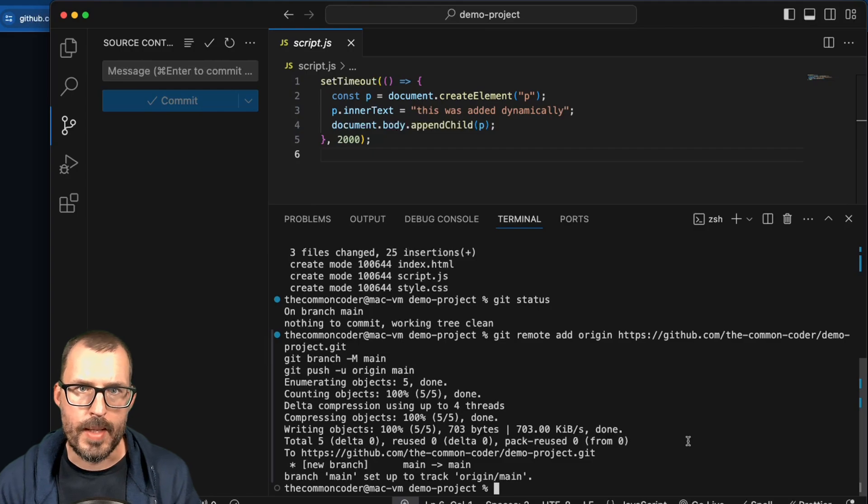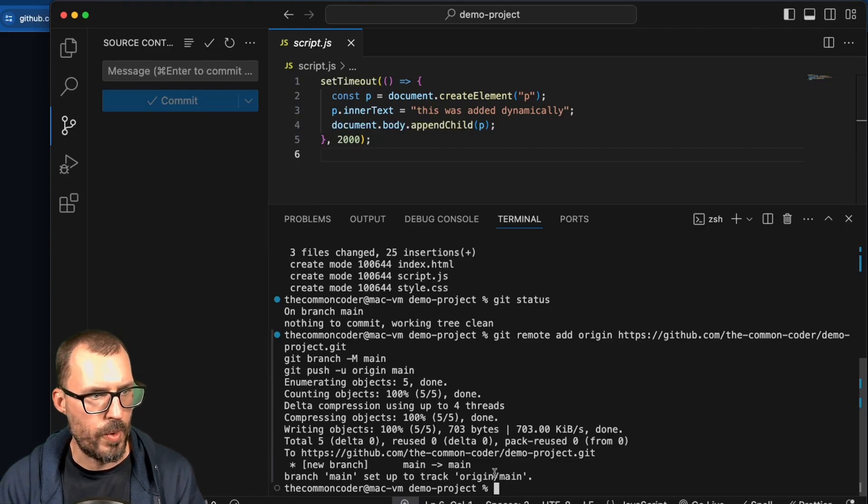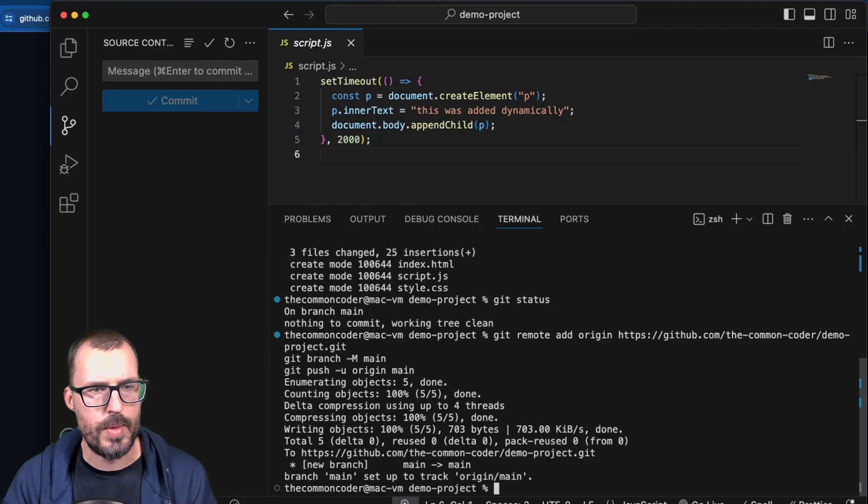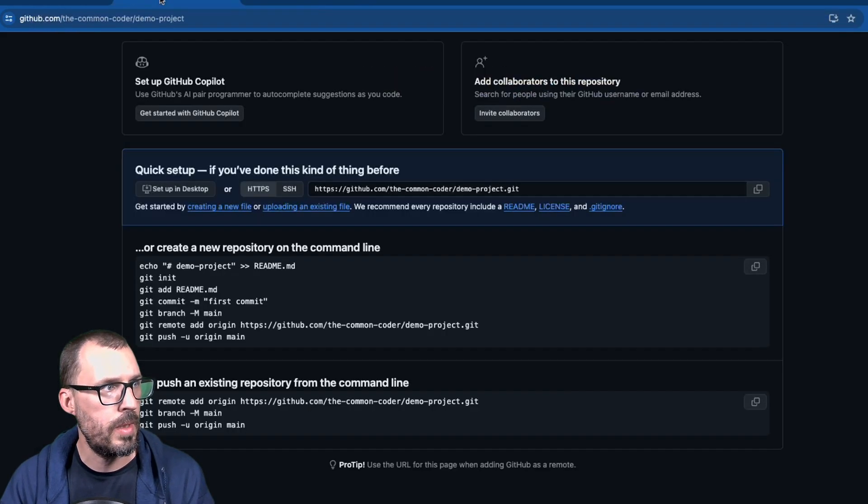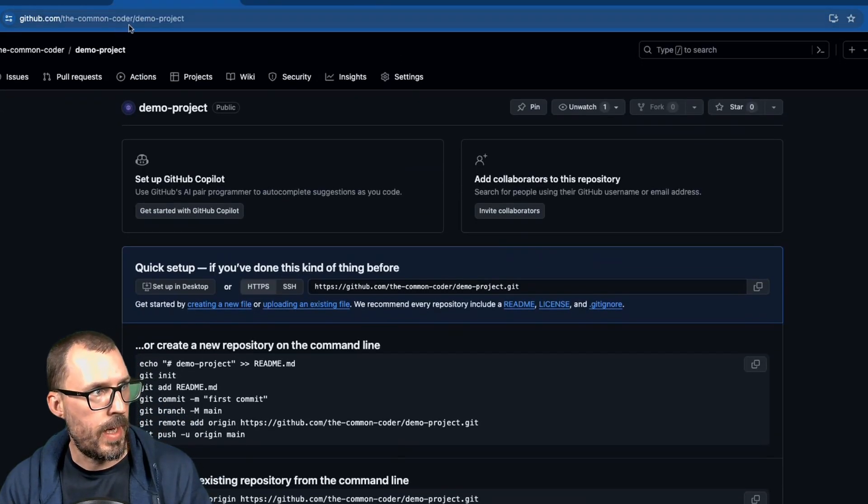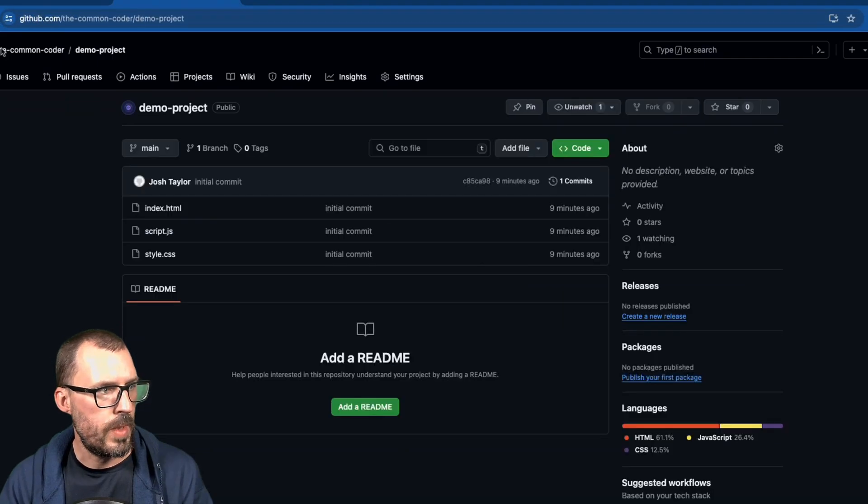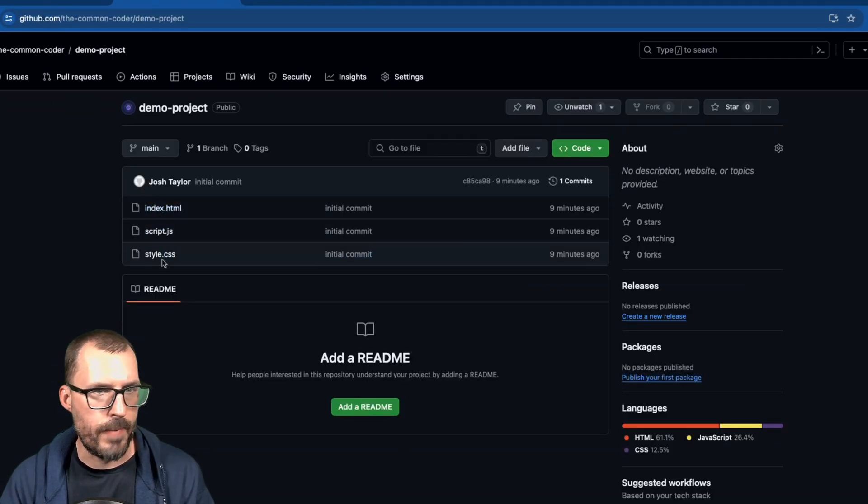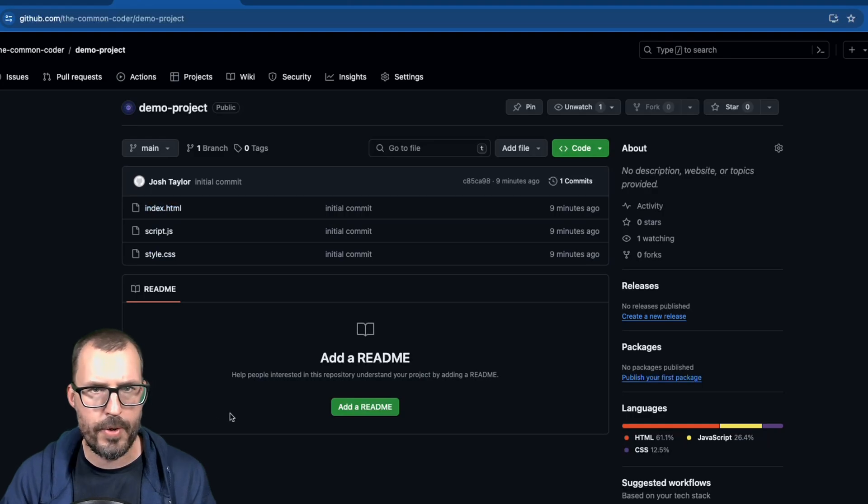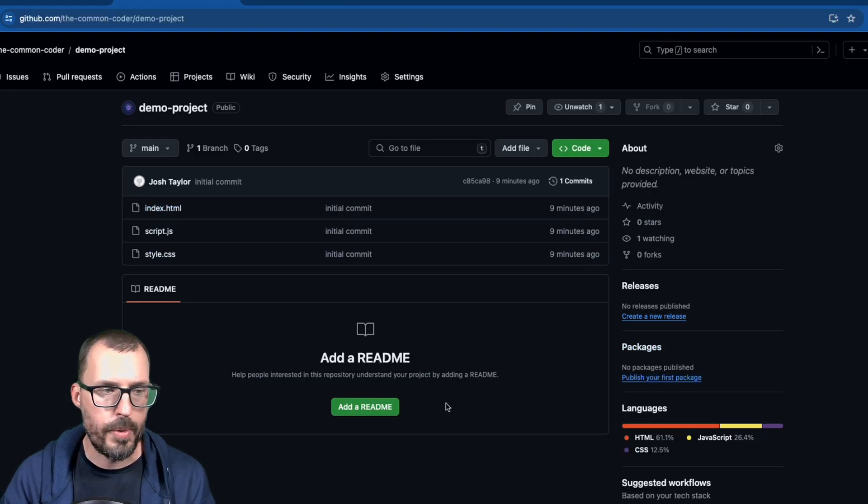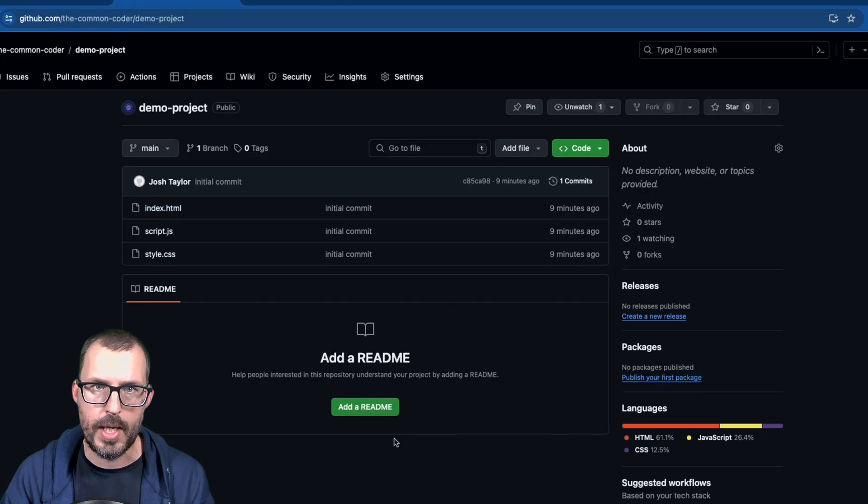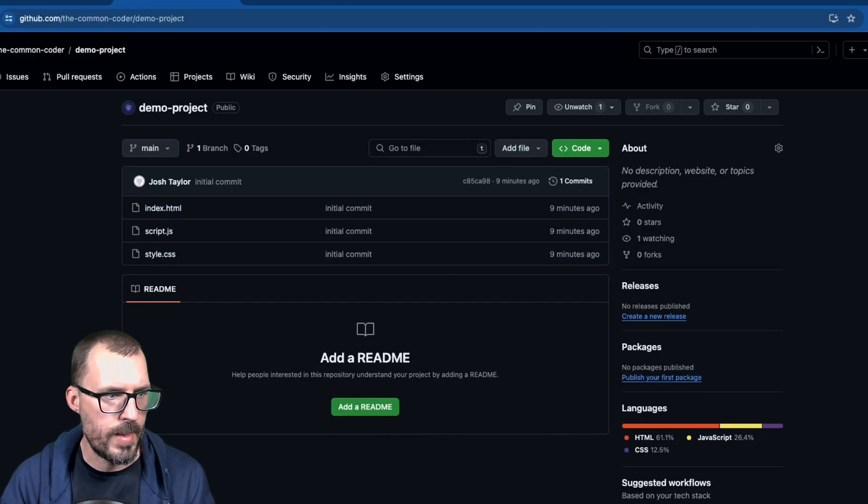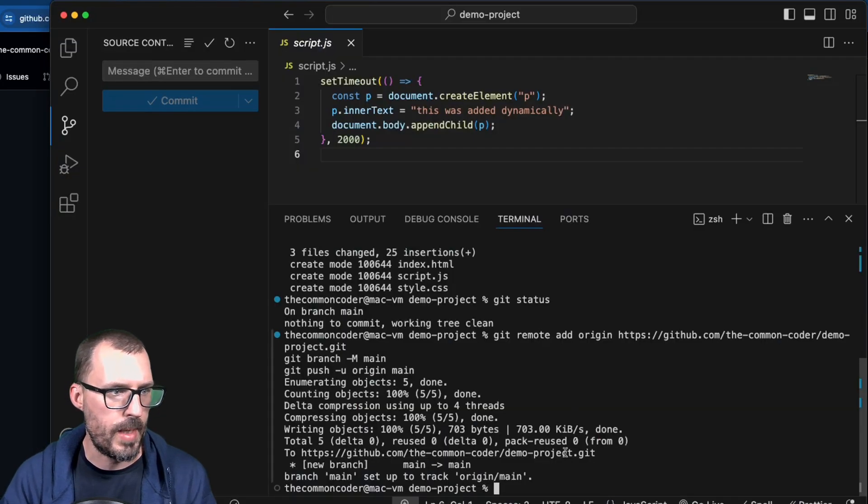All right, and there we go, we can see this operation was successful. And we can see that the branch main was set up to track origin main, which is exactly what we want. So now if we go back over to GitHub, and if I refresh my demo project repository, you can now see there are my three files. And so now whenever I'm working with my files, after I make my commits, I can run git push, and that will push the changes from my local machine up to GitHub. So let's go ahead and see that real quick. And we'll go ahead and wrap things up.